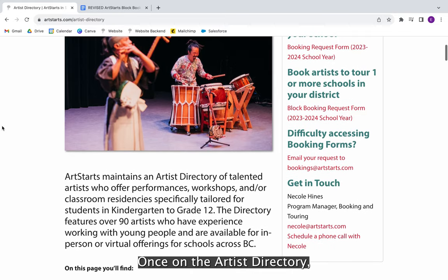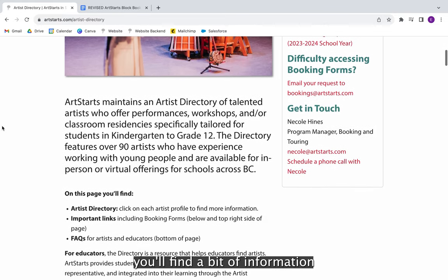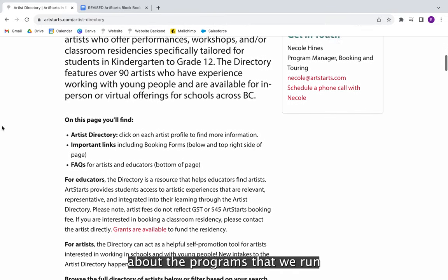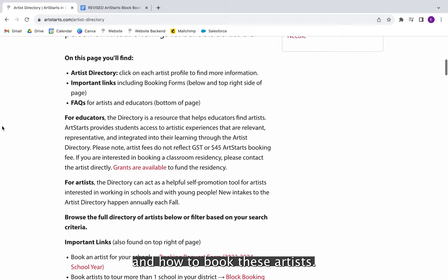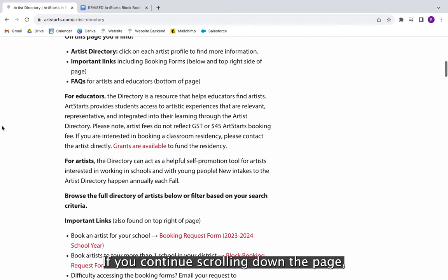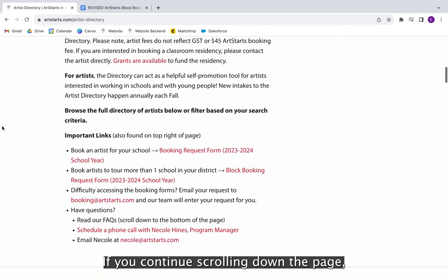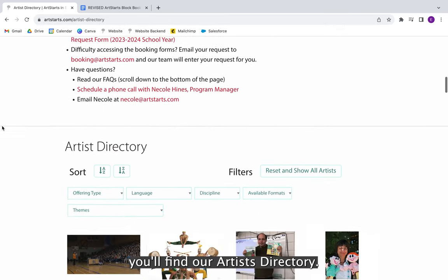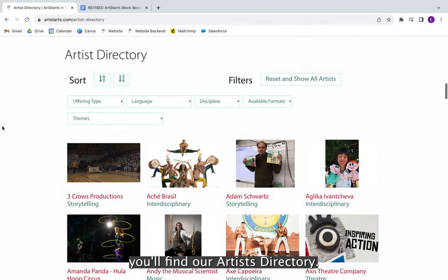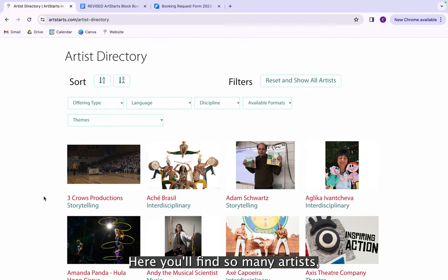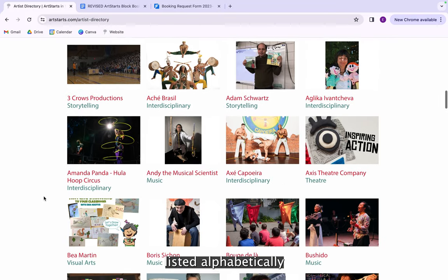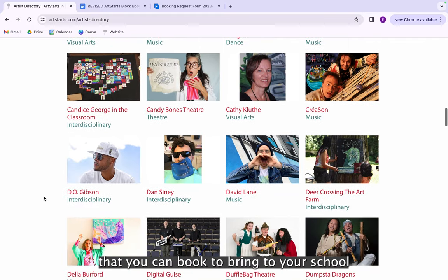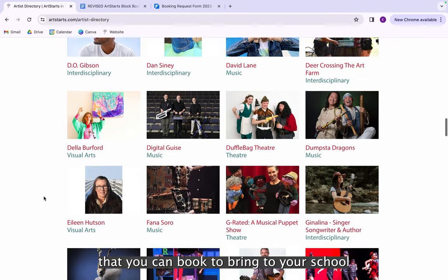Once on the artist directory, you'll find a bit of information about the programs that we run and how to book these artists. If you continue scrolling down the page, you'll find our artist directory, where so many artists are listed alphabetically from different disciplines that you can book to bring to your school.